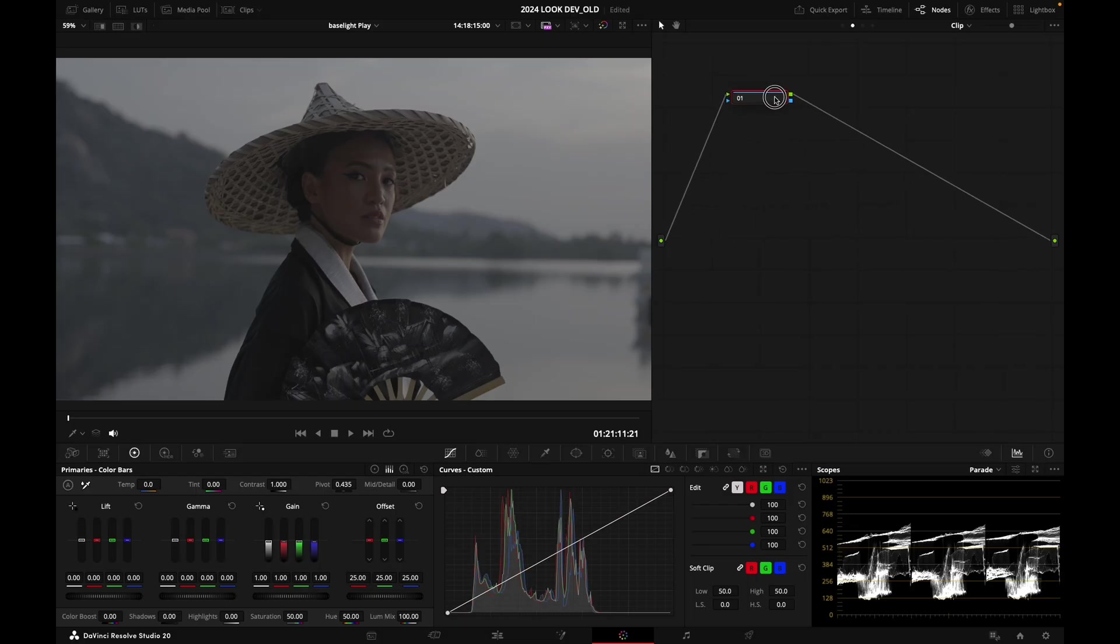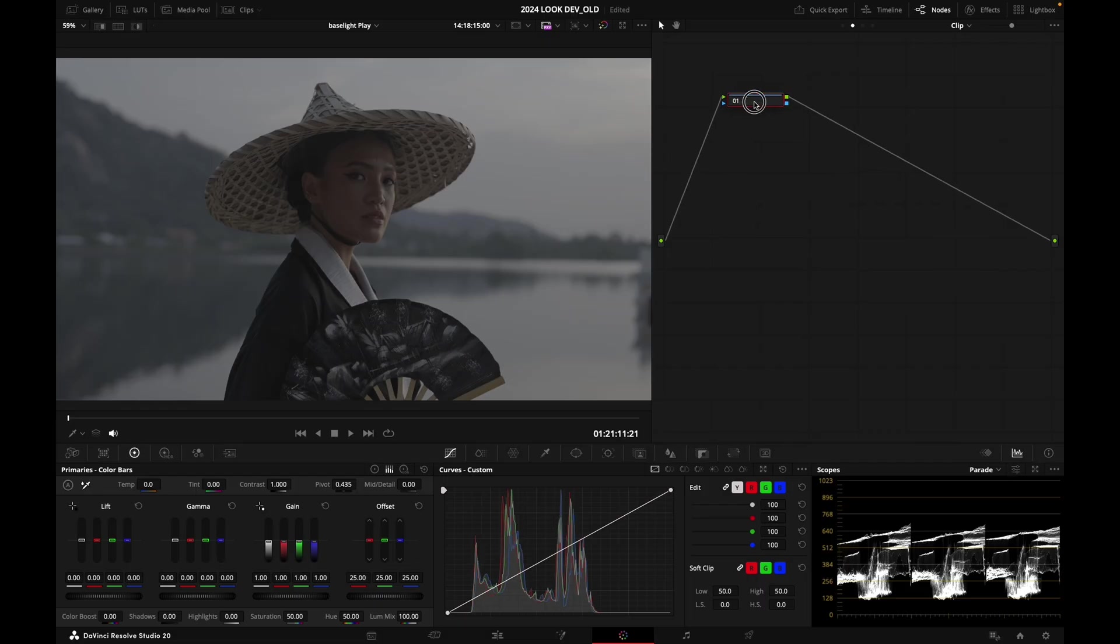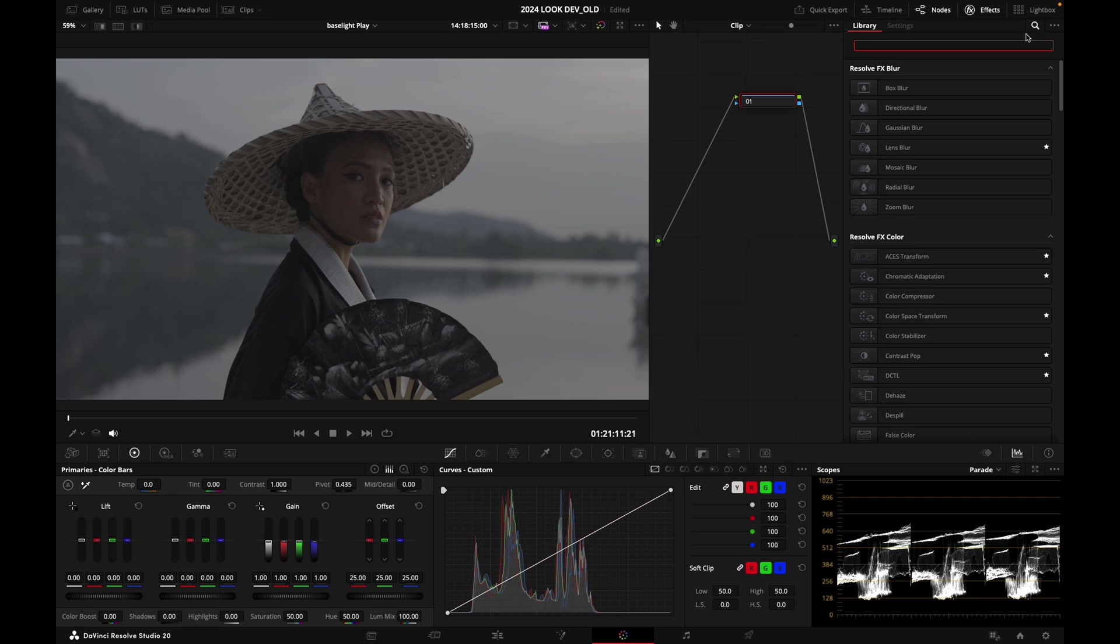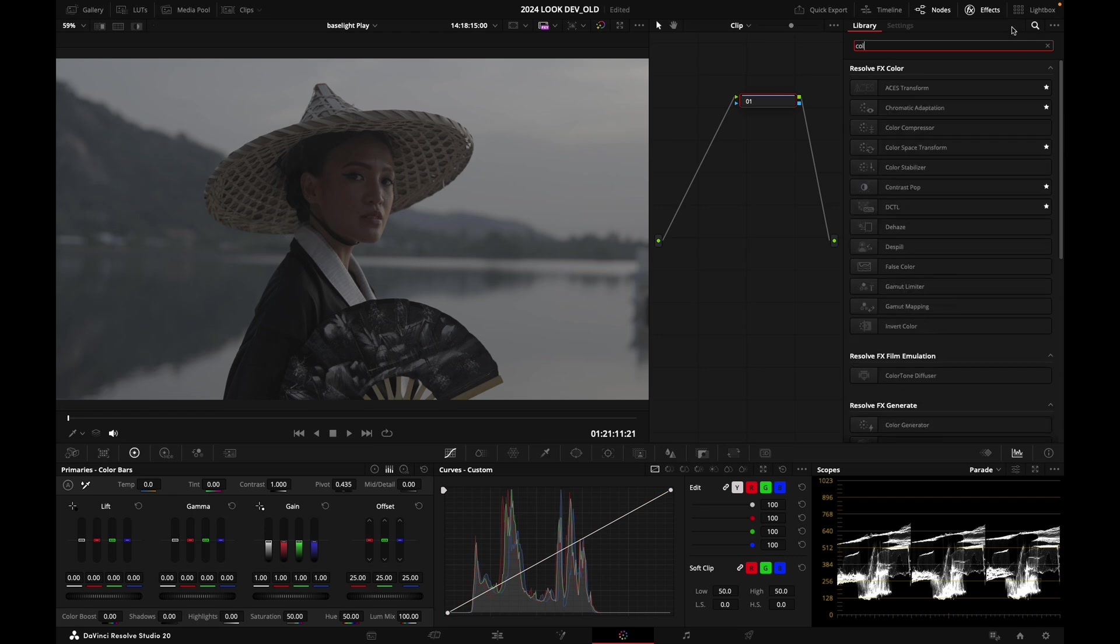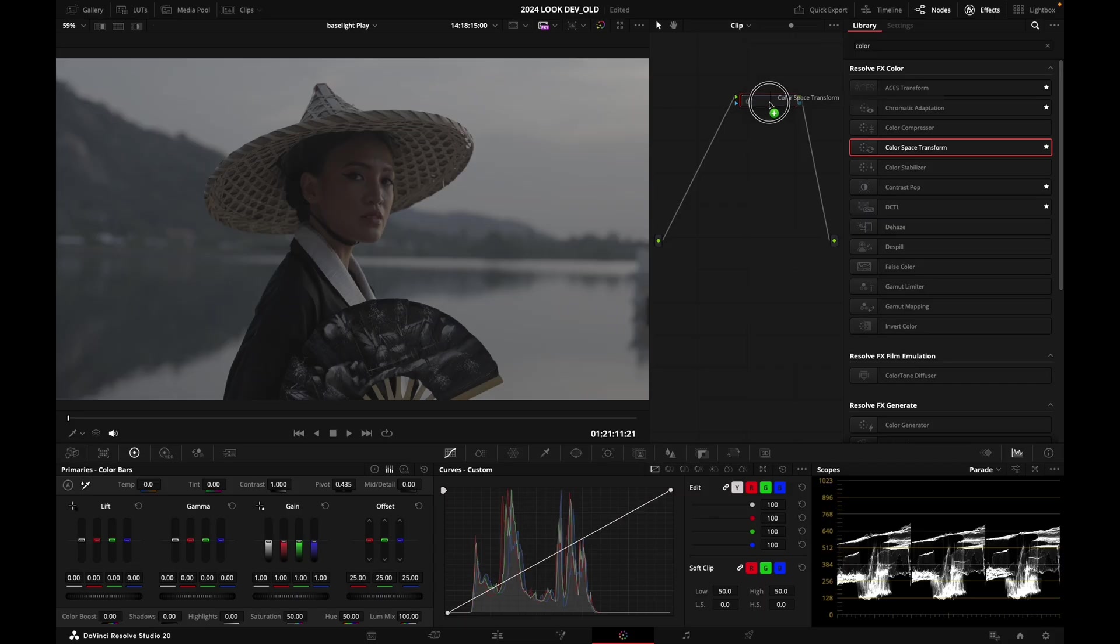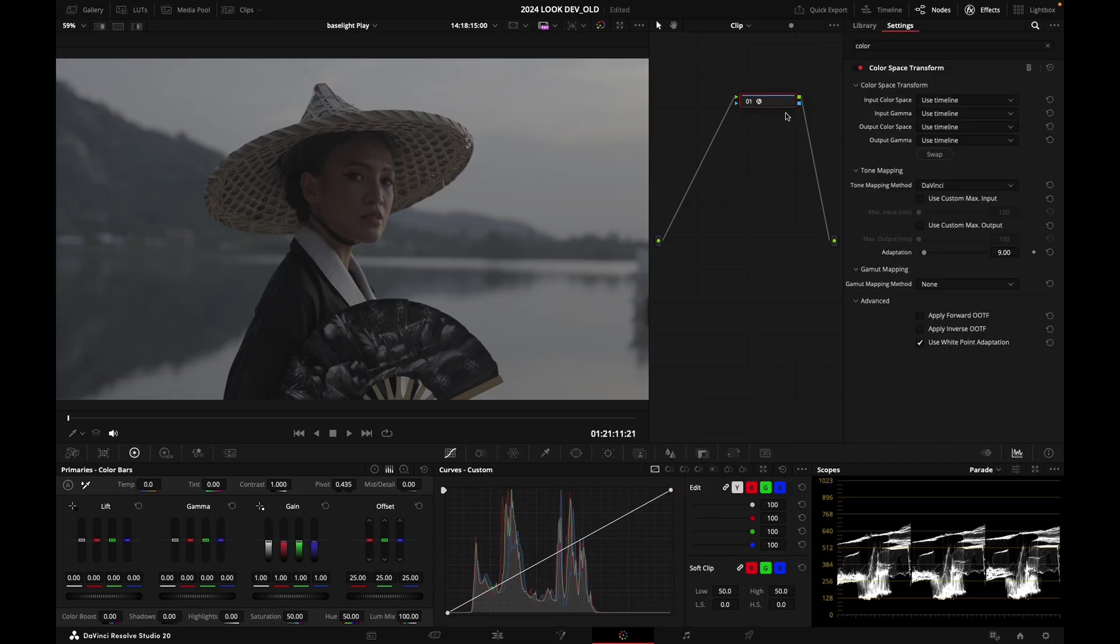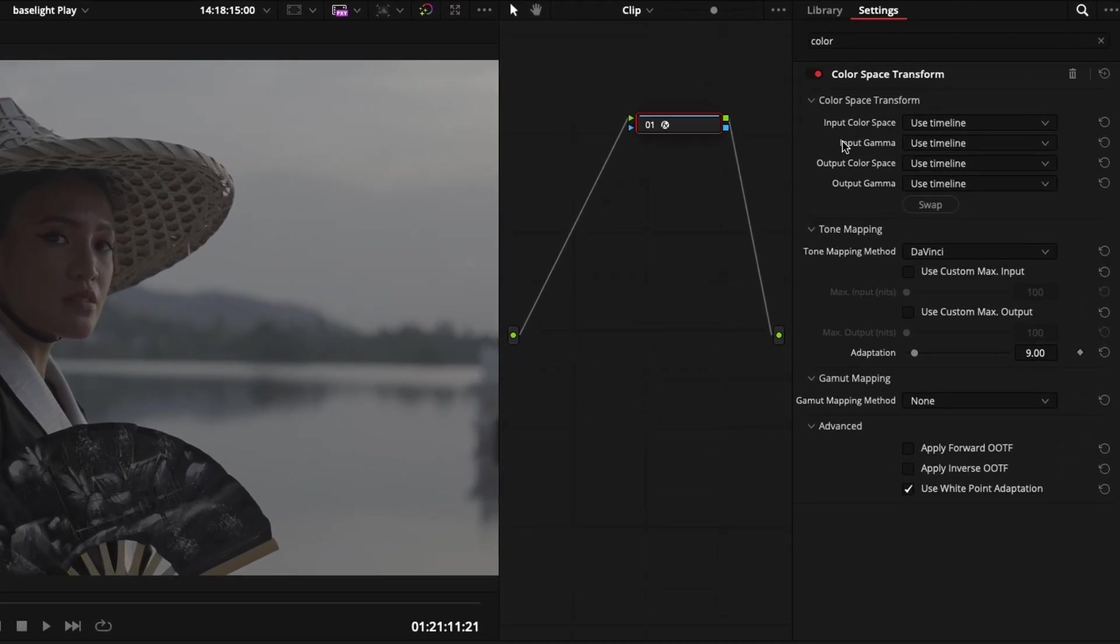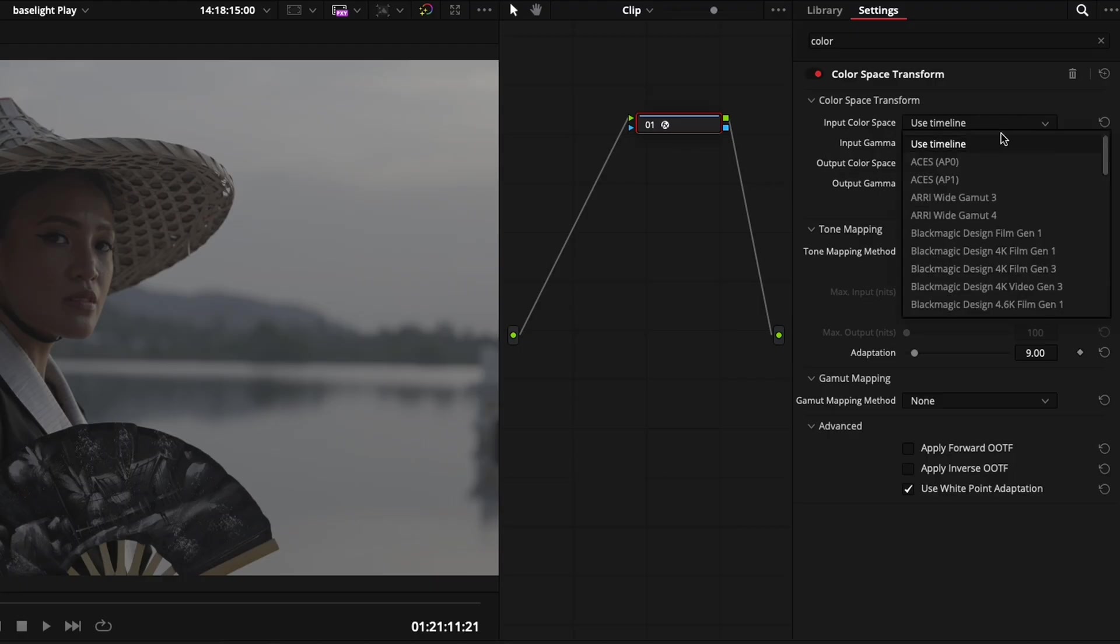First of all, I'm going to convert this clip into Rec 709. I'm going to open my effects here and search for Color Space Transform. I'm going to drop that into node number one. There's a bunch of check boxes that we need to look at - it wants to know the input color space and gamma of our source clip.